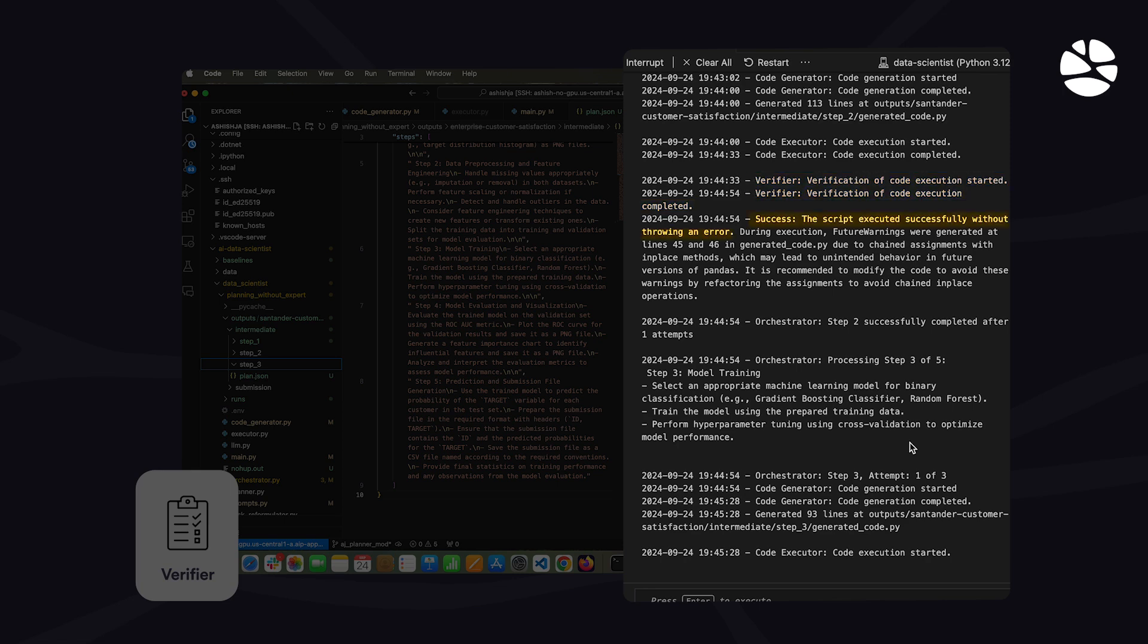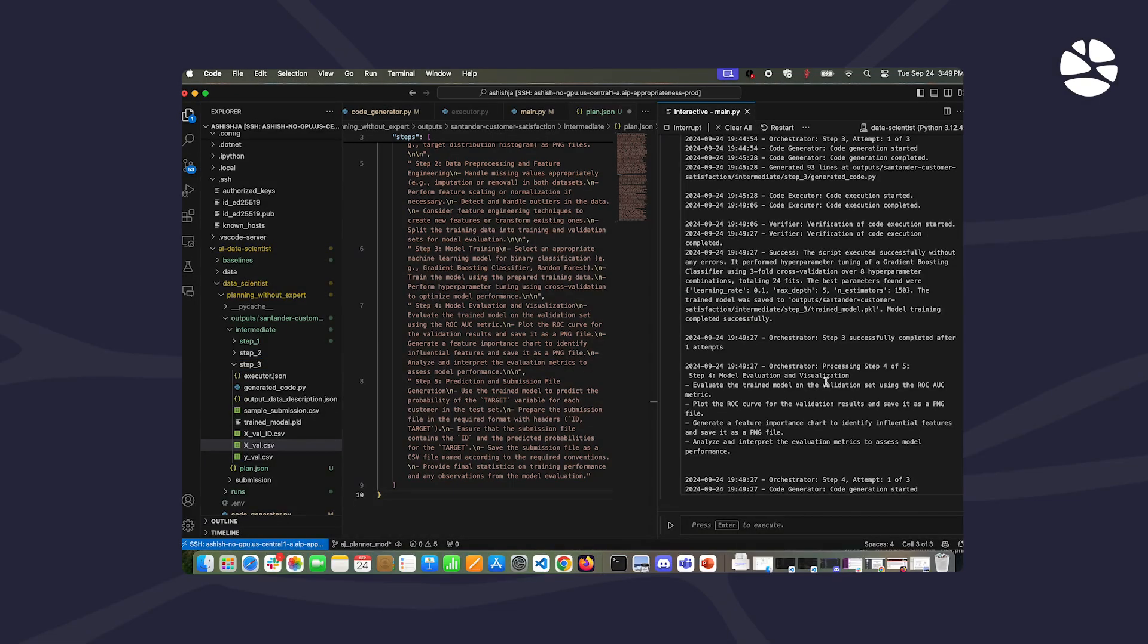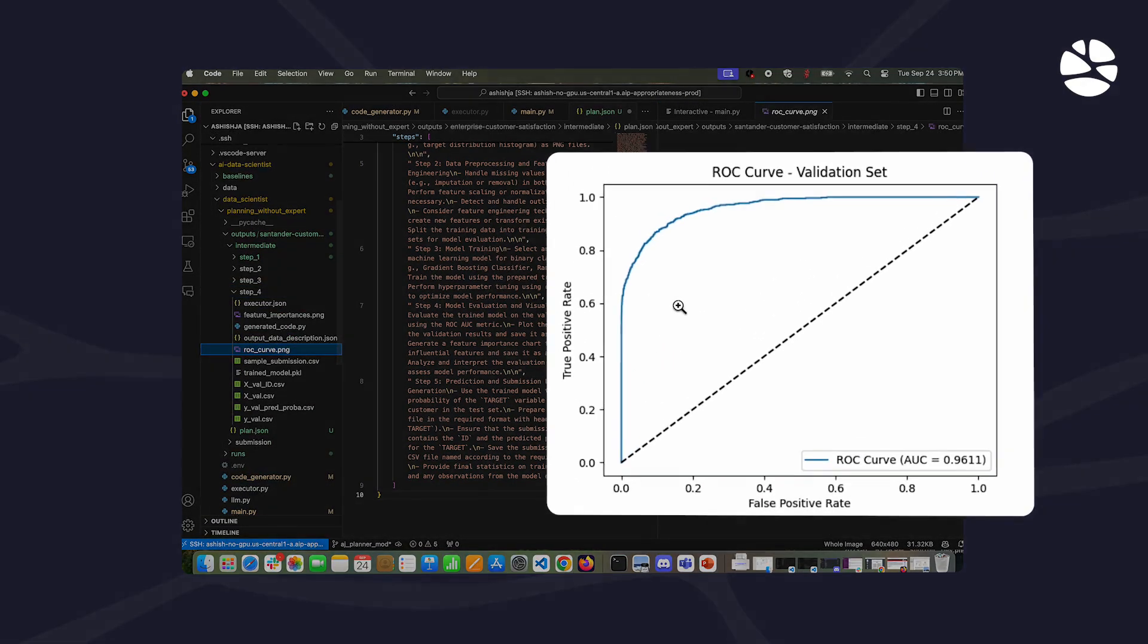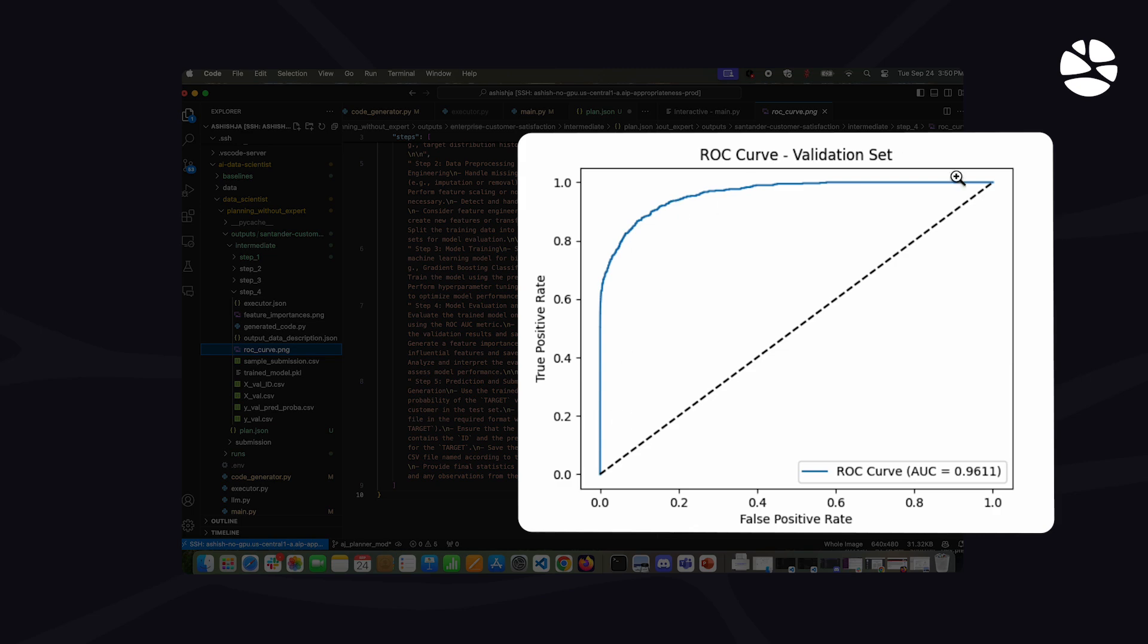The features have been generated for training the model. Step 2 is completed. In Step 3, the machine learning model is trained. The ROC curve shows an area under the curve of 0.96, highlighting high accuracy for detecting customer churn.